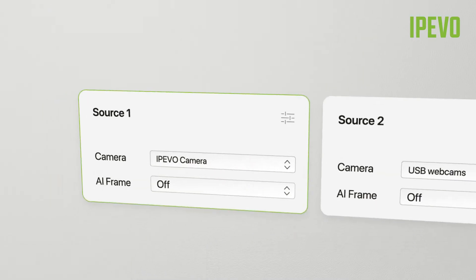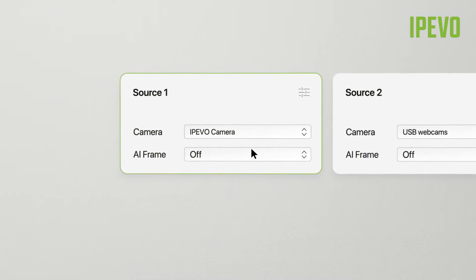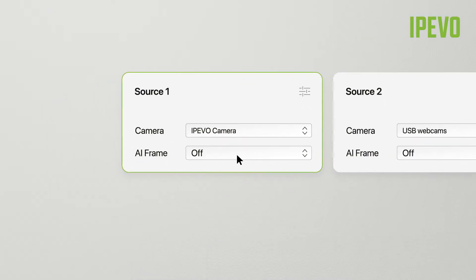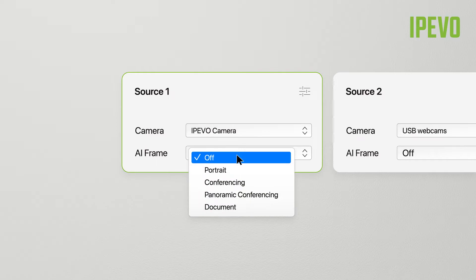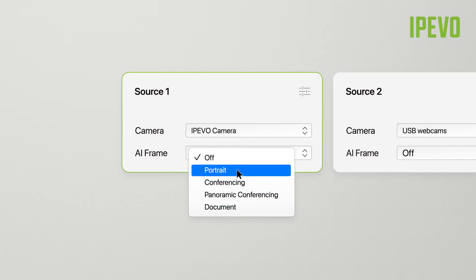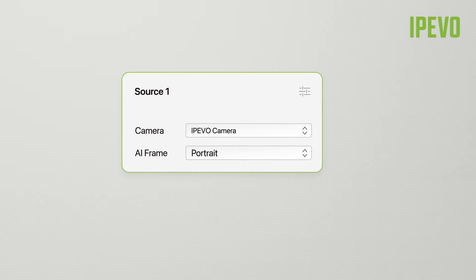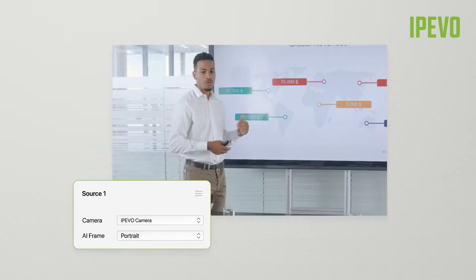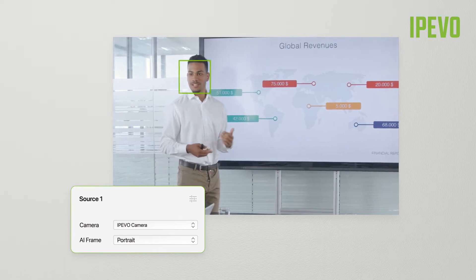To each video source, you can apply an AI frame from the drop-down list. The portrait frame enhances the image in three automatically identified scenarios.